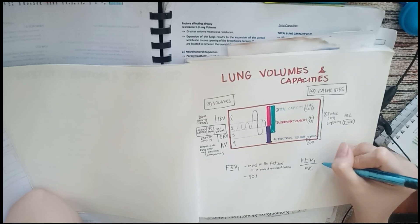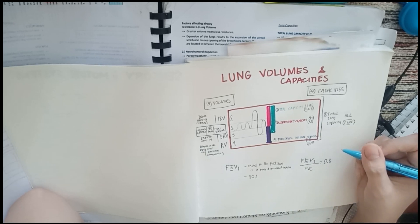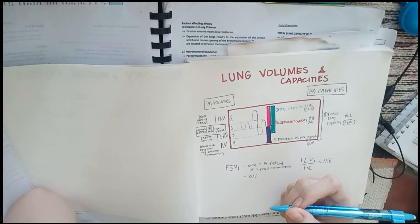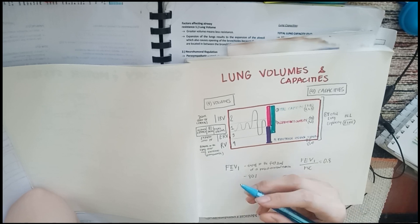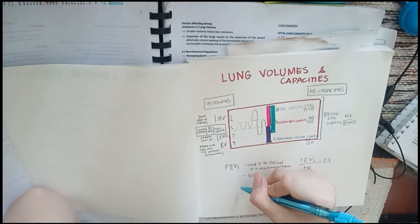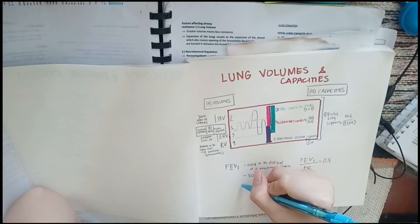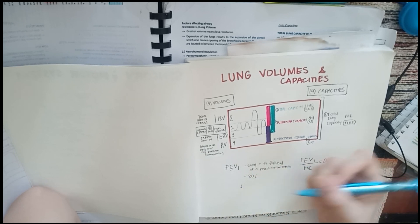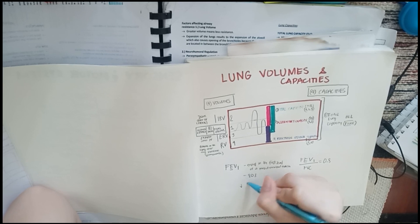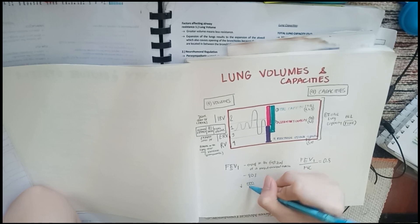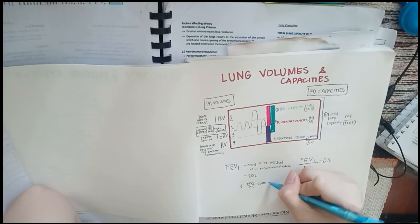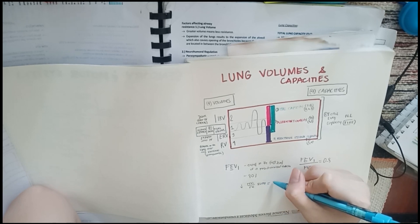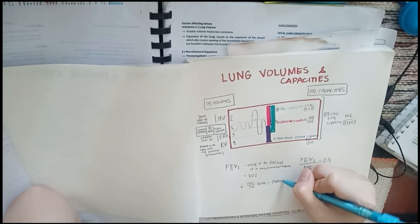This is the usual data you look at when you're considering obstructive lung diseases and restrictive lung diseases. Obstructive lung diseases like COPD, emphysema, bronchitis. When the FEV1 over FVC ratio is reduced, it could be obstructive. When it's increased, it could be restrictive. Restrictive diseases include pulmonary fibrosis.